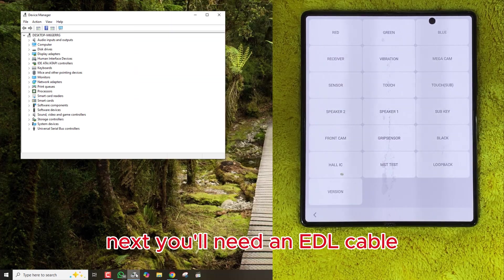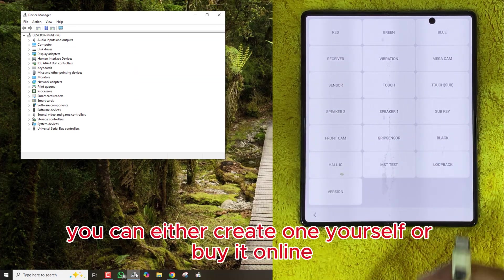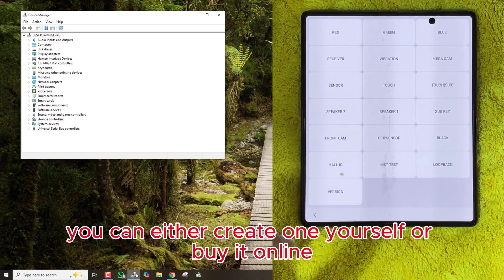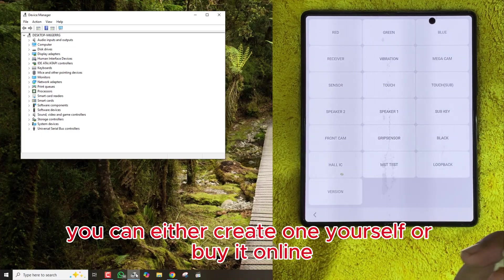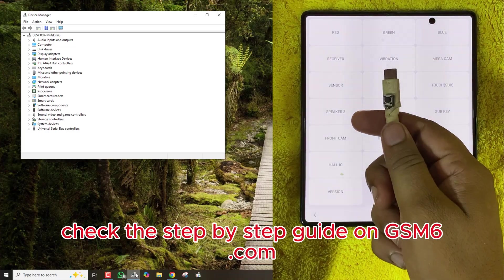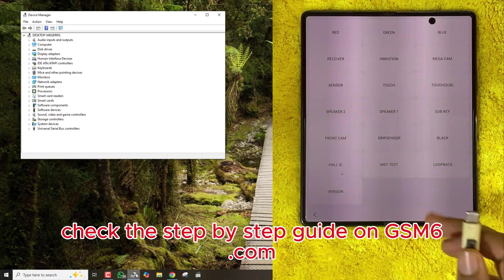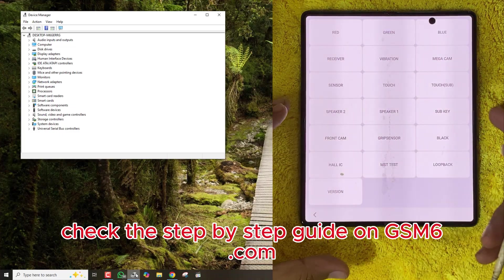Next, you'll need an EDL cable. You can either create one yourself or buy it online. If you want to make it for free, check the step-by-step guide on gsm6.com.